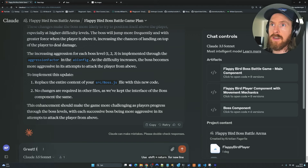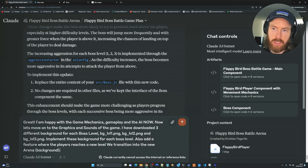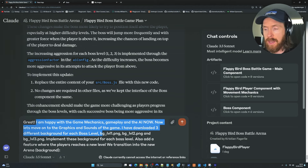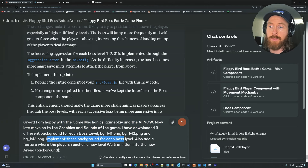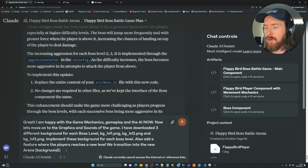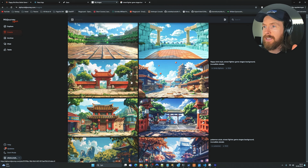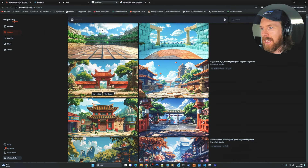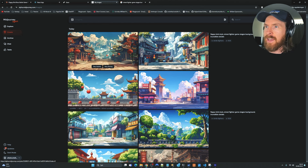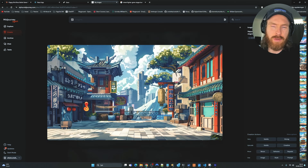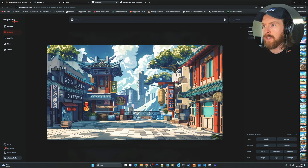Let me come up with a prompt for backgrounds: 'I am happy with the game mechanics, gameplay, and AI now. Let's move on to the graphics. I have downloaded three different backgrounds for each boss level: BG level 1, BG level 2, and BG level 3 PNG. Implement these backgrounds for each boss level. Also add a feature where when the player reaches a new level, we transition into the new arena background.' While running that, I went to Midjourney and created background images with a simple prompt. I picked three different backgrounds for our three different levels.